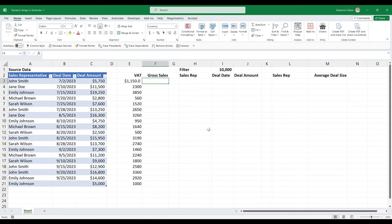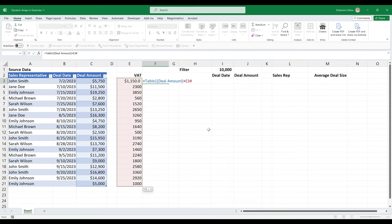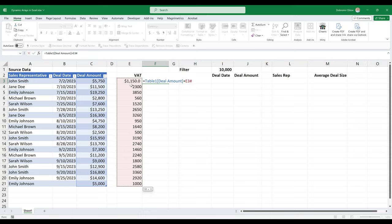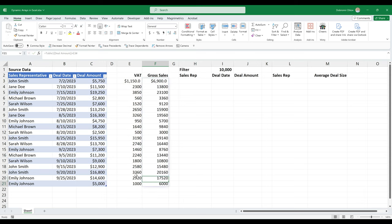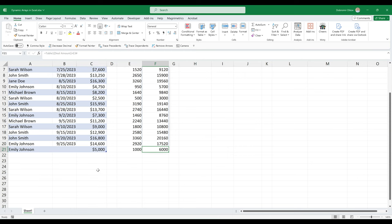And the same for gross sales, we can just grab this and add this. And you see how this is referenced as E3 hash sign. And this is because it recognizes that this is a spilled formula. So that way, it would take this all the way up to wherever the spill ends. So it would just match the length of the spilled formula.